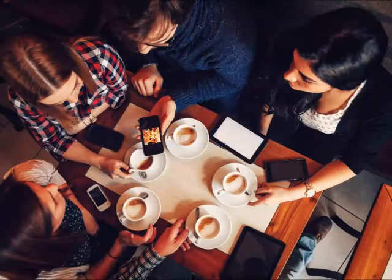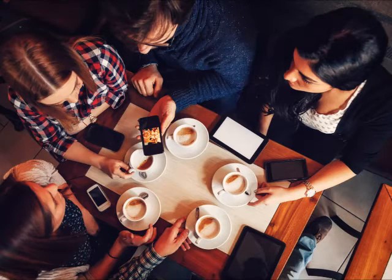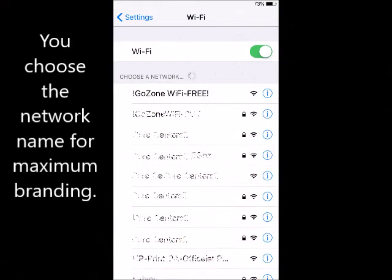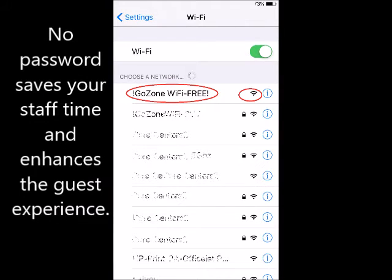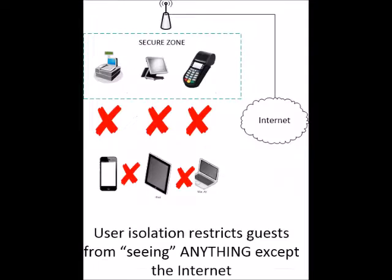The guest connection experience is easy from their mobile device, tablet, or laptop. They simply choose the network name that you choose when signing up for a GoZone Smart Wi-Fi plan. Since there's no password required, the guests don't have to ask for one, which removes that burden from your staff.